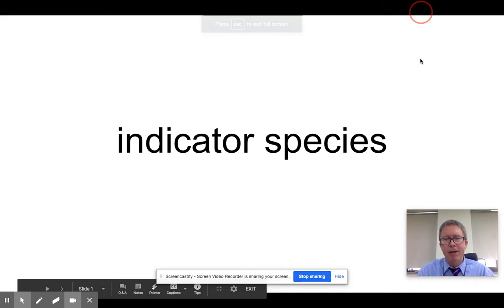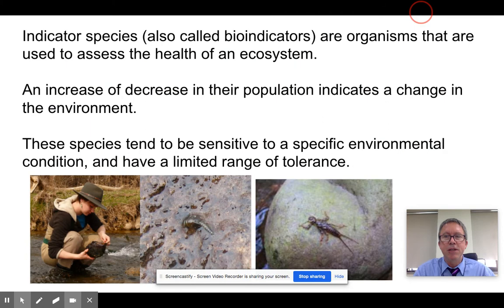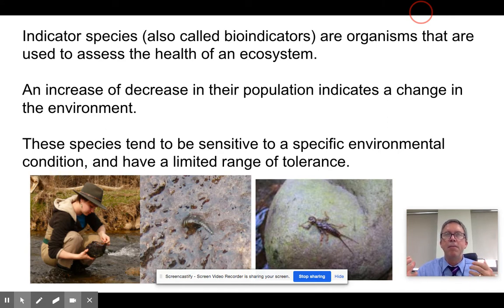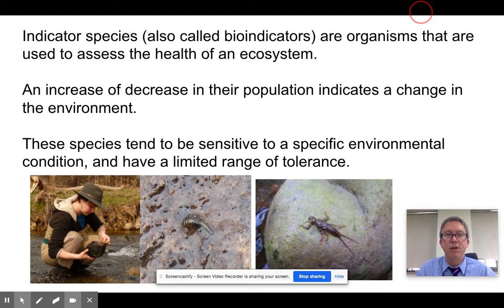Indicator species — let's talk about it. There are certain species of organisms who can alert us to, or inform us of, the health of an ecosystem based on their presence or absence. We sometimes call these things bio-indicators, and basically we can count these organisms and use them as a way of determining the relative health of an ecosystem.